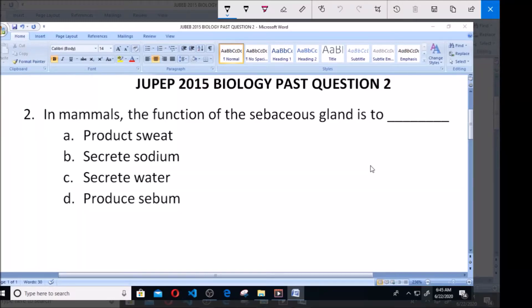Hello, welcome. Today we are going to be considering the Past Question, Biology 2015, Question 2.